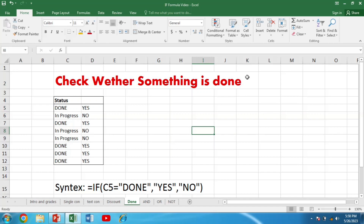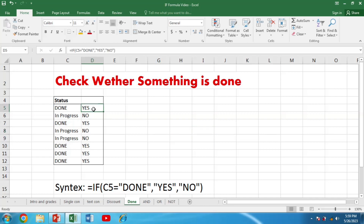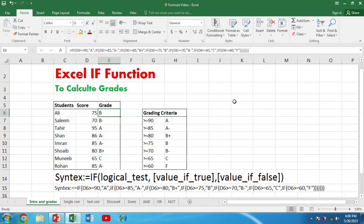Another application of the IF function is checking whether something is done or not. We have statuses like done or in progress, and we want to categorize them as yes or no. The syntax is: =IF(C5="Done","Yes","No"). When you press Enter, wherever done is written the result is yes, and wherever the status is in progress the result is no.